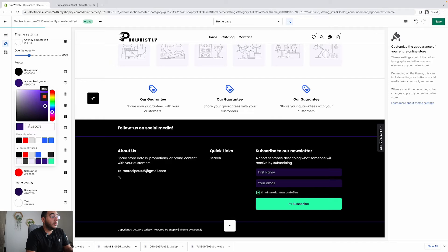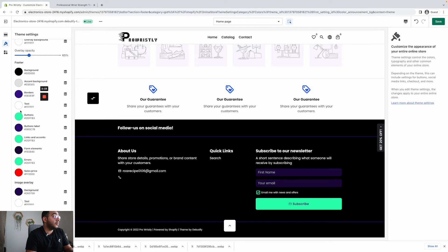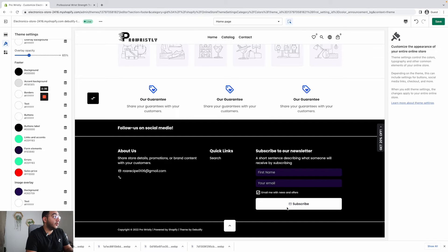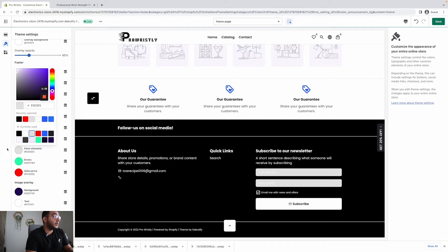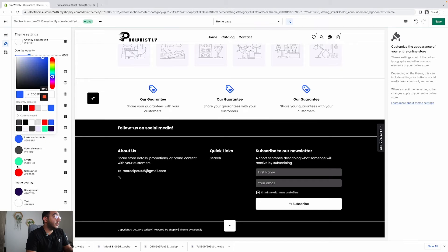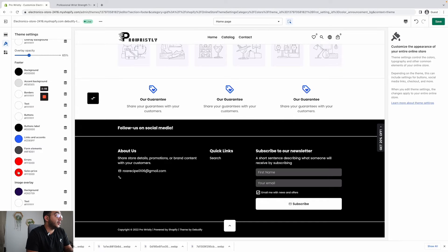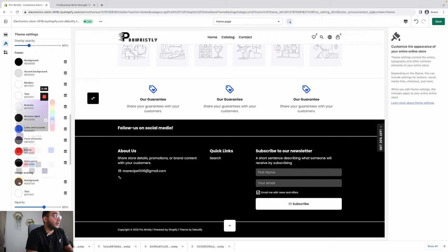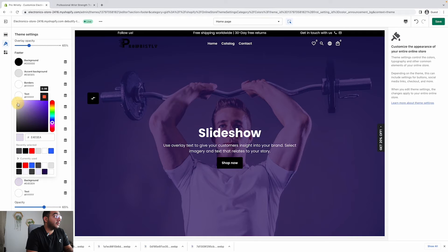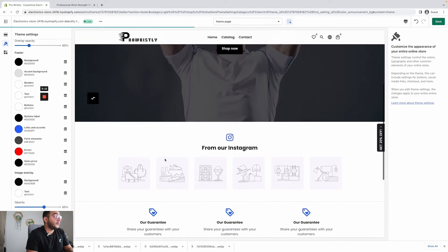Accent background I would do gray, borders white. Since my background is black I'll go with the opposite — white buttons. Form elements go for light gray or a little bit darker so it's visible. Links and accent are always blue, errors and sale price same. For the overlay — this is where your hero shows — I go for black and keep the text white. Looks good.